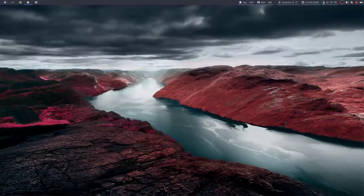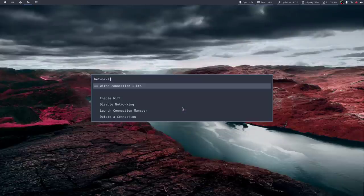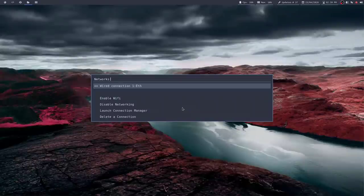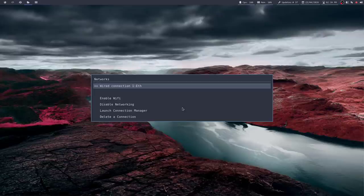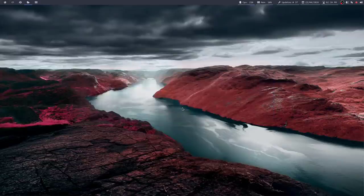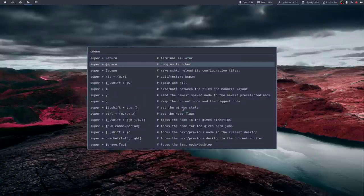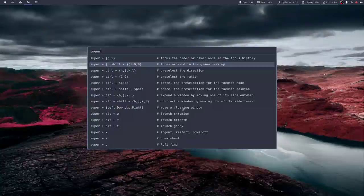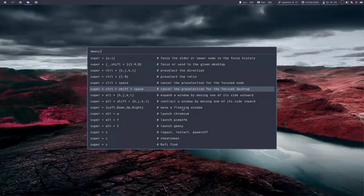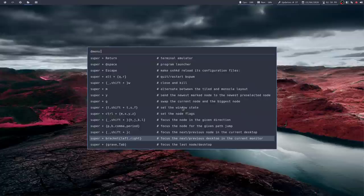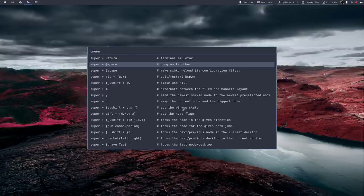Right, a network manager replacement. I've got this linked to Super N or Super Alt N, should I say. I'm currently on a wired connection, but if I wanted to enable Wi-Fi and then search for a wireless network out there, it lets me do it very quickly. What else have I got? Oh, Super Z. That's my cheat sheet, which is a list of all the shortcuts that I've actually got in my SXHKD file for BSPWM. So let me just shut that.